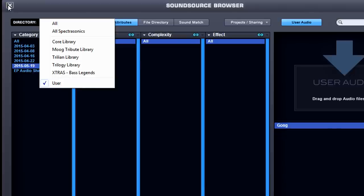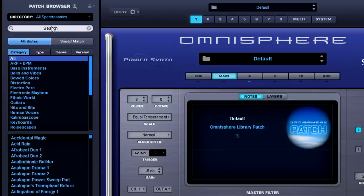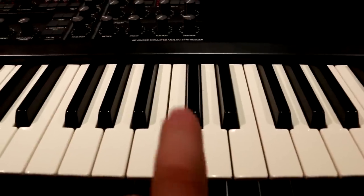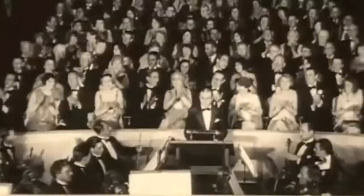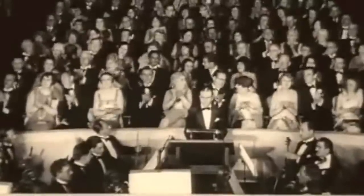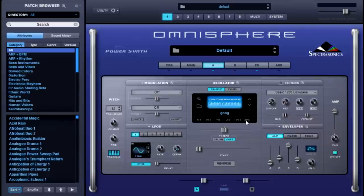Let's exit out of the SoundSource browser and play our sound. And there you have it for your next hit record — a gong! Just kidding.